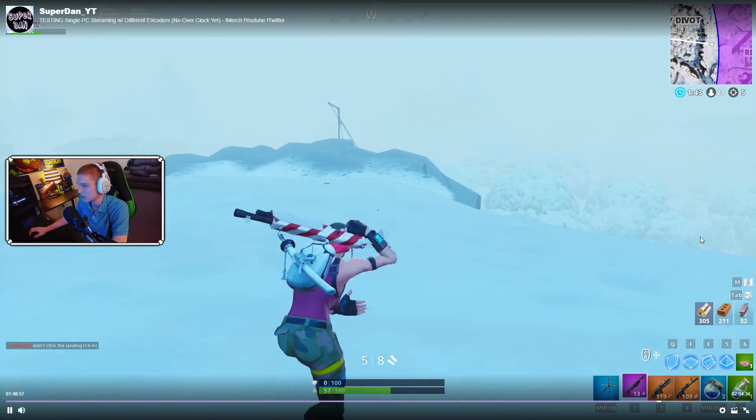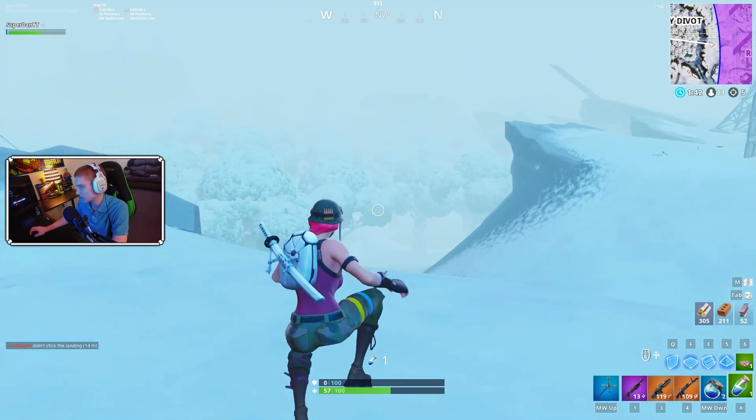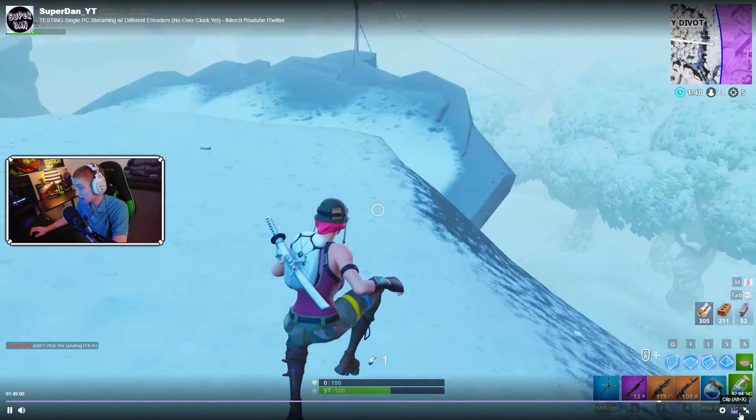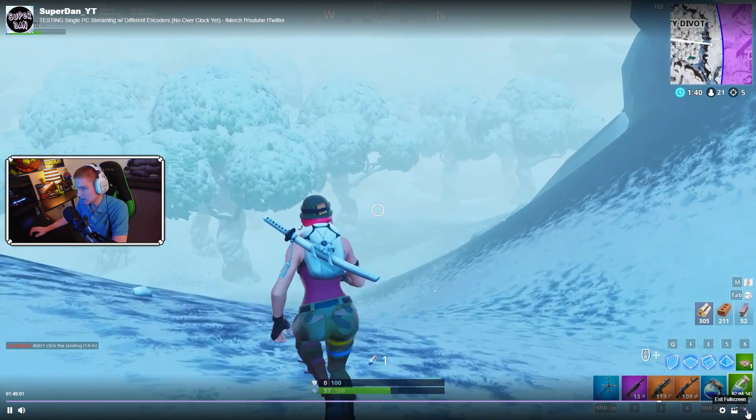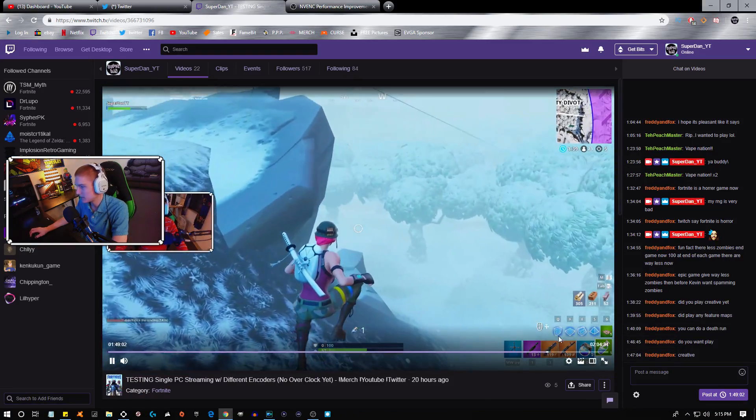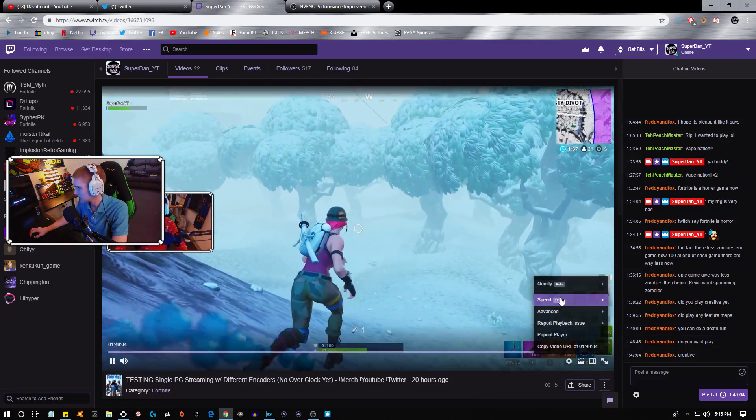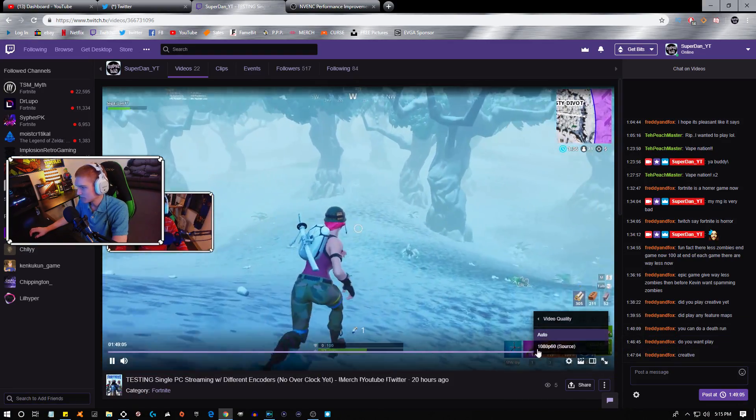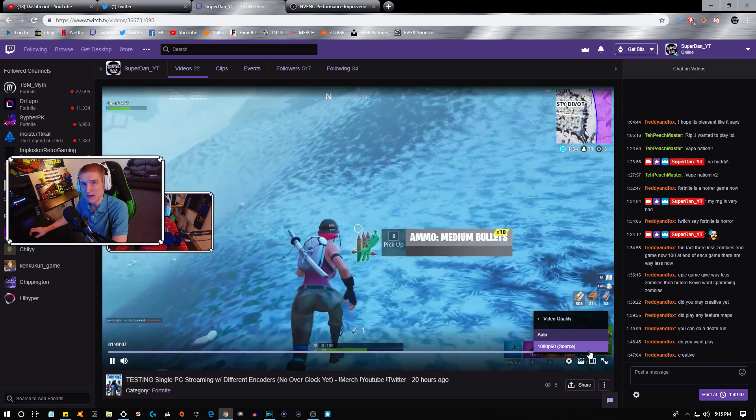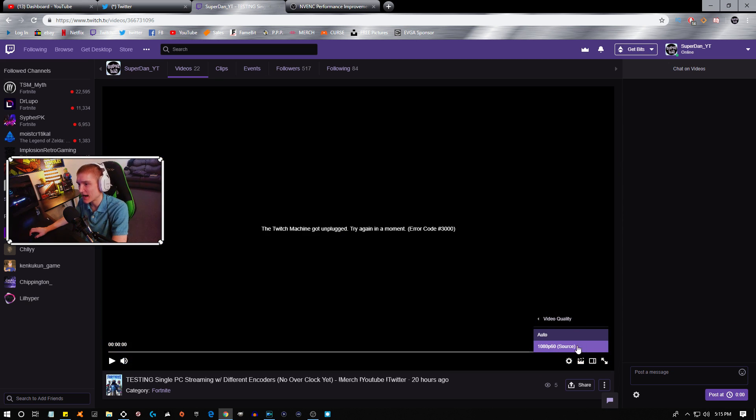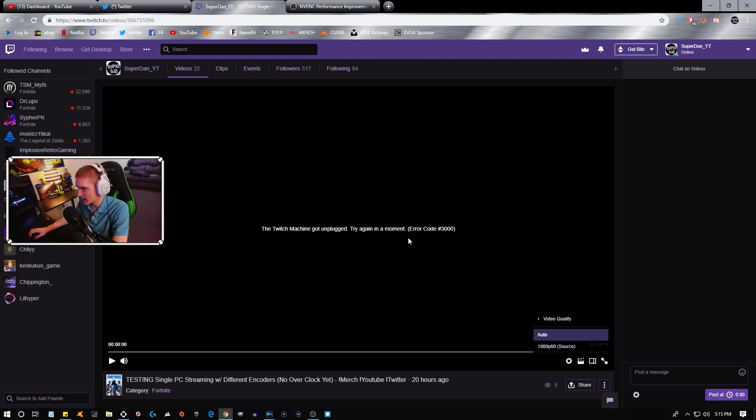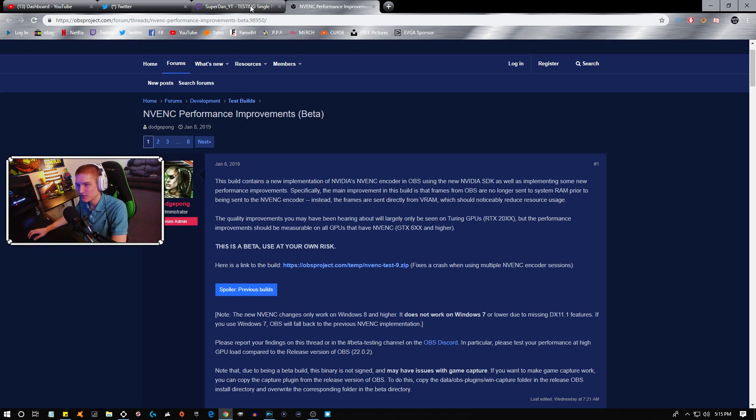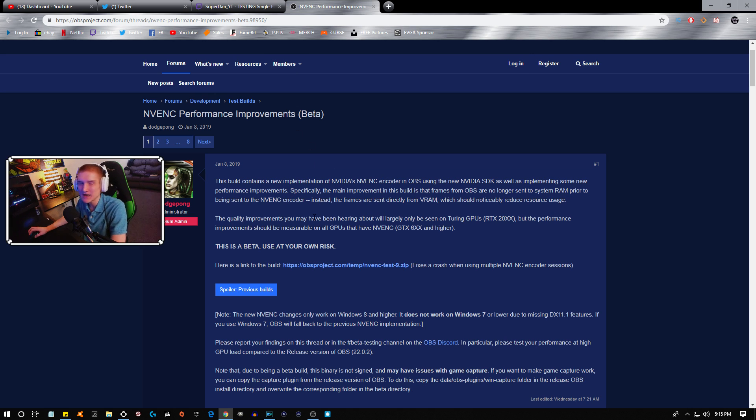And this is 1080p 60 frames per second at the highest quality. The Twitch machine got unplugged, try again in a moment. You guys saw what it looked like anyway. This right here is the link that I will include down in the description for you guys in order to download this.